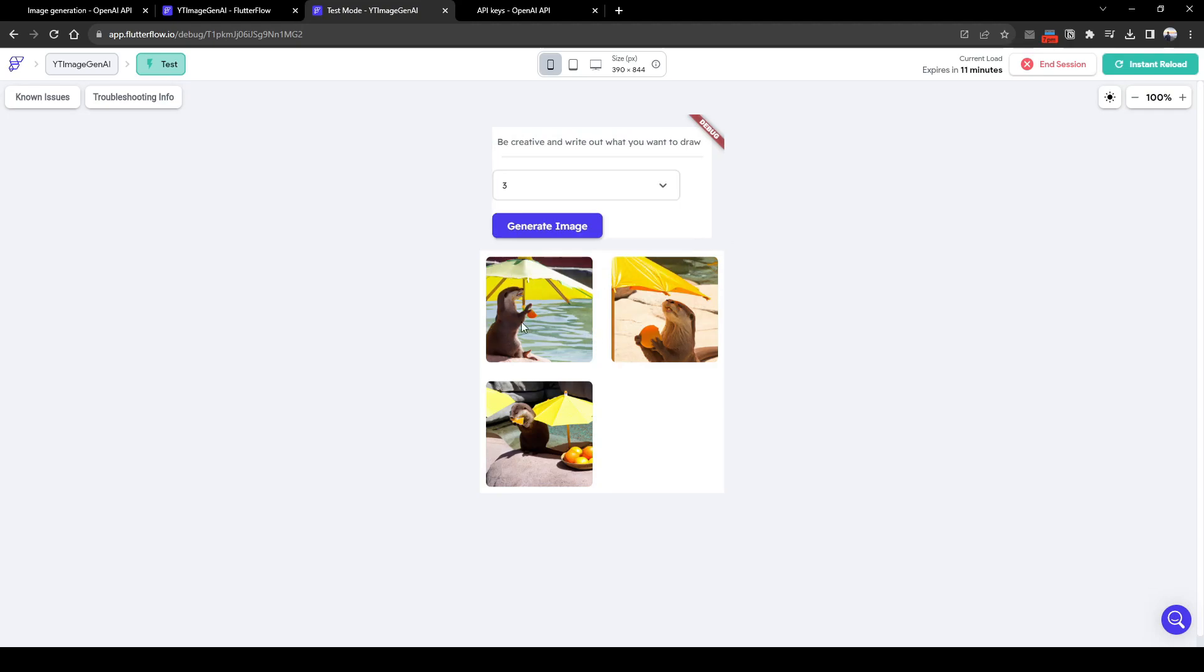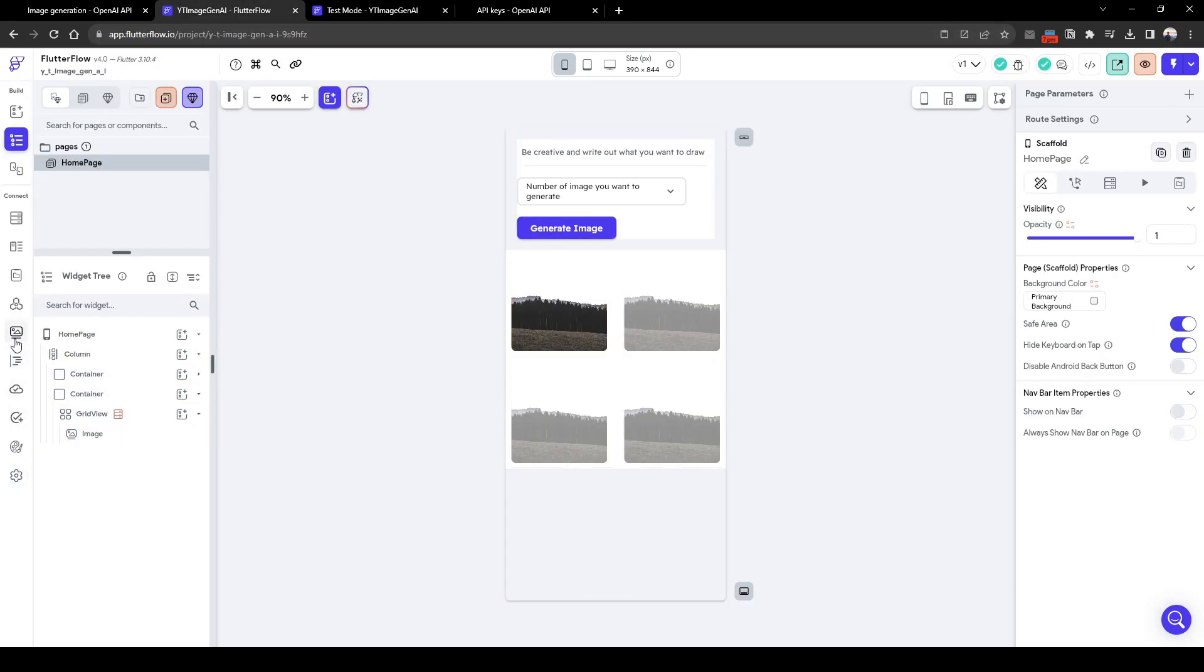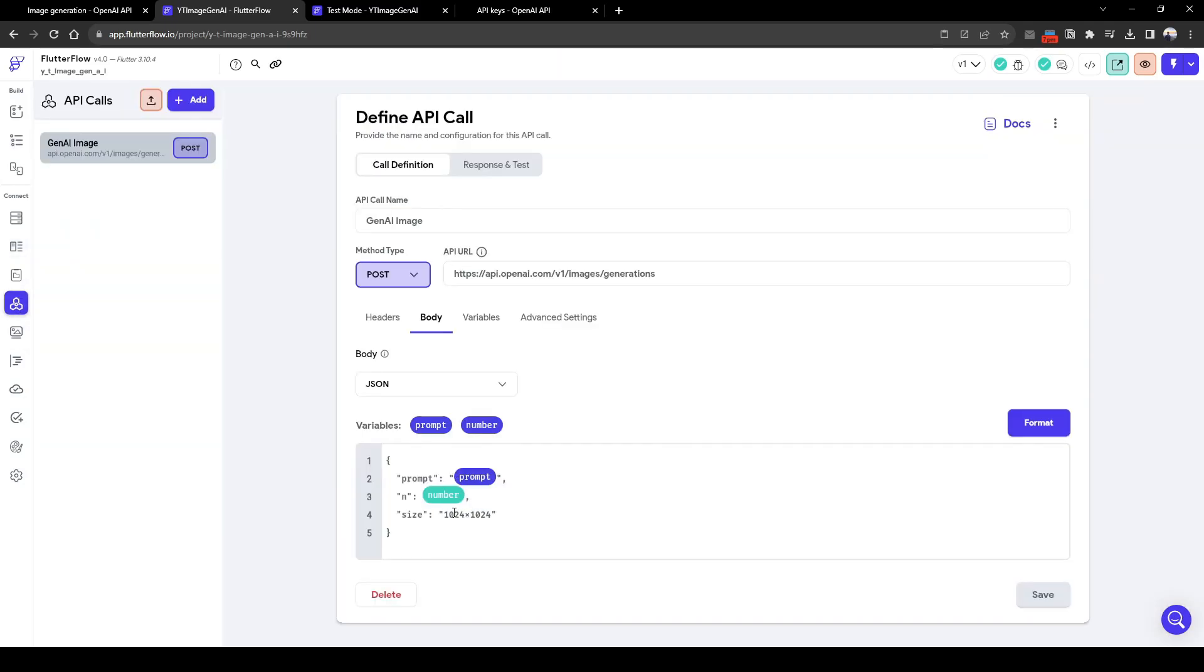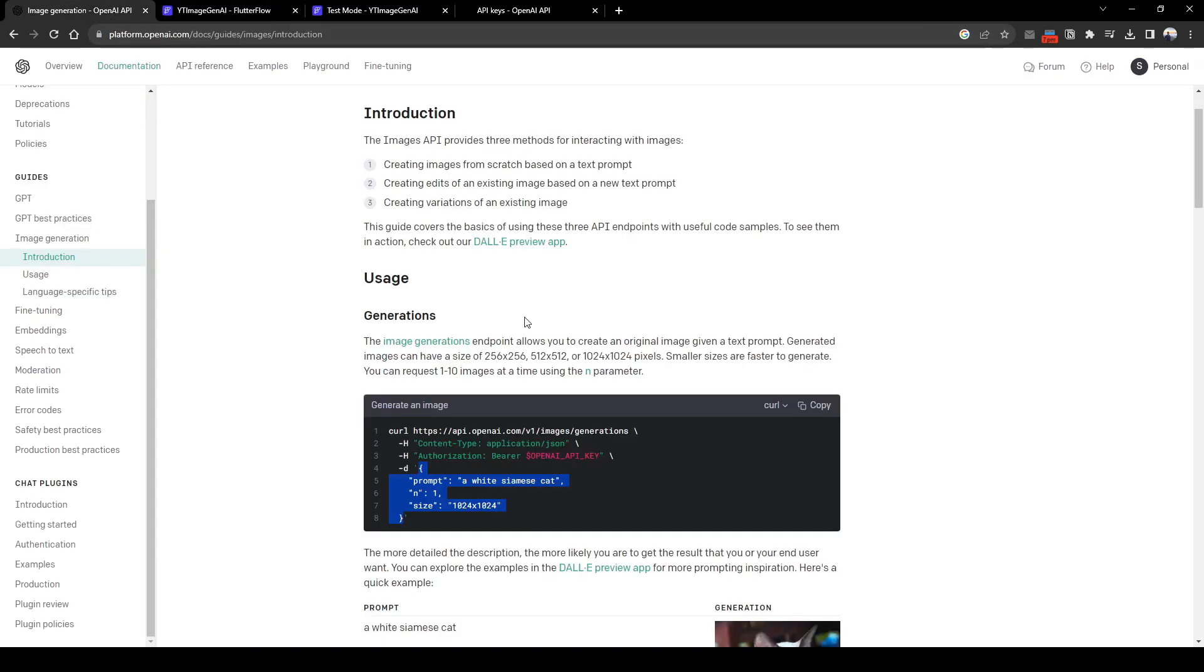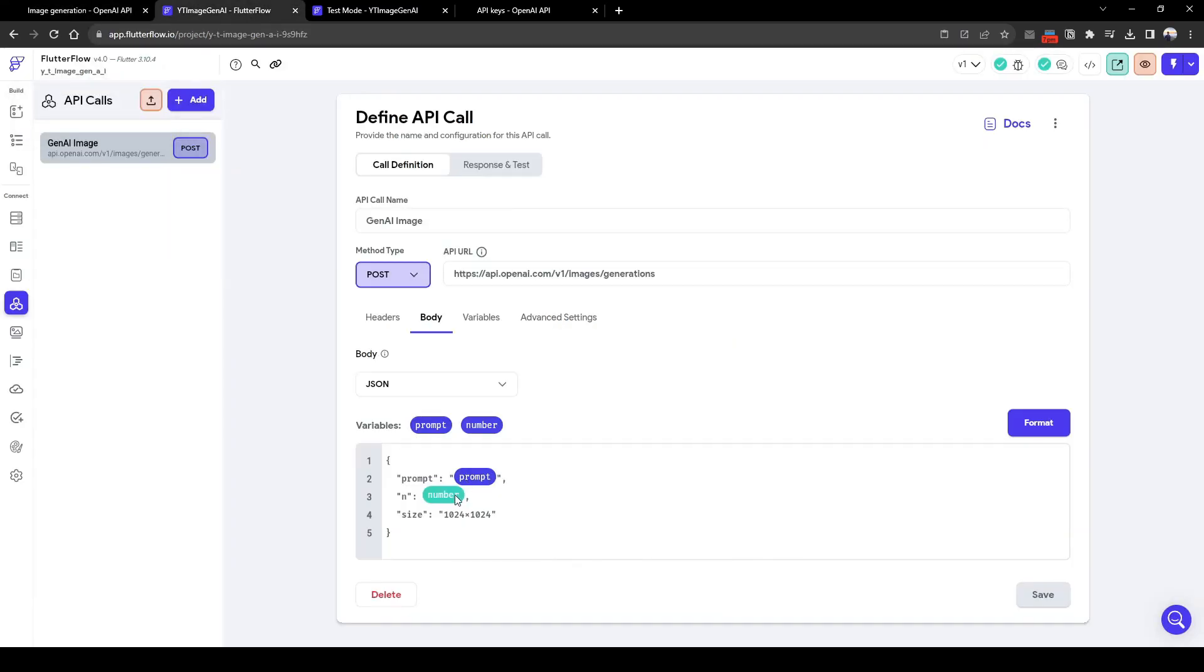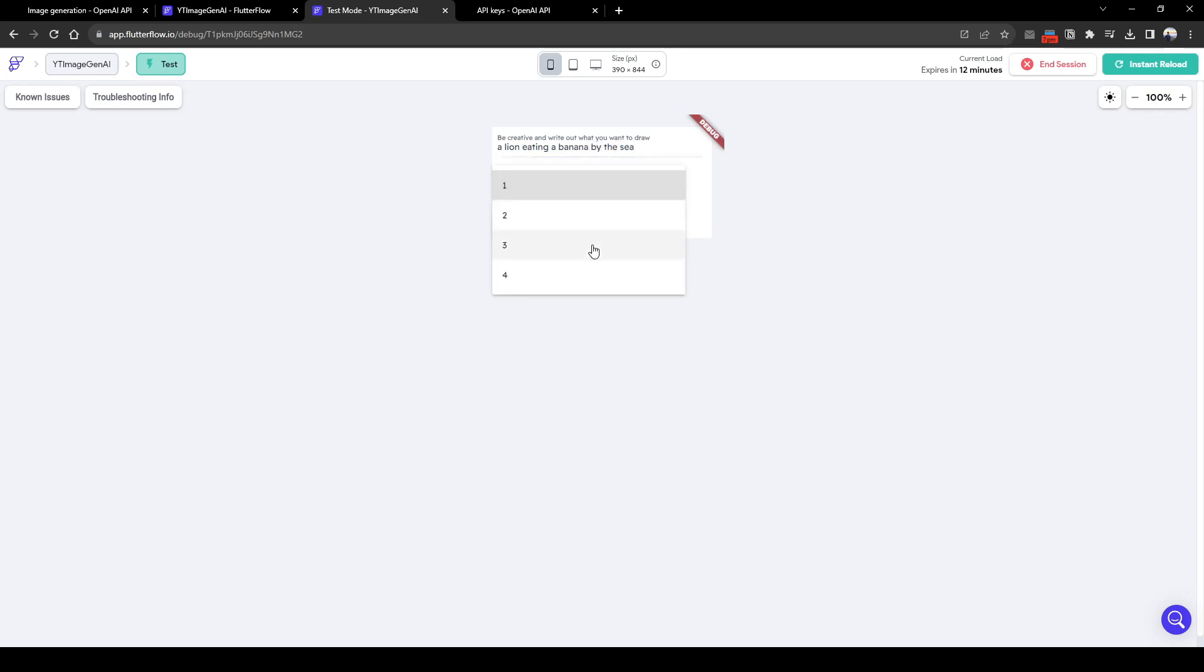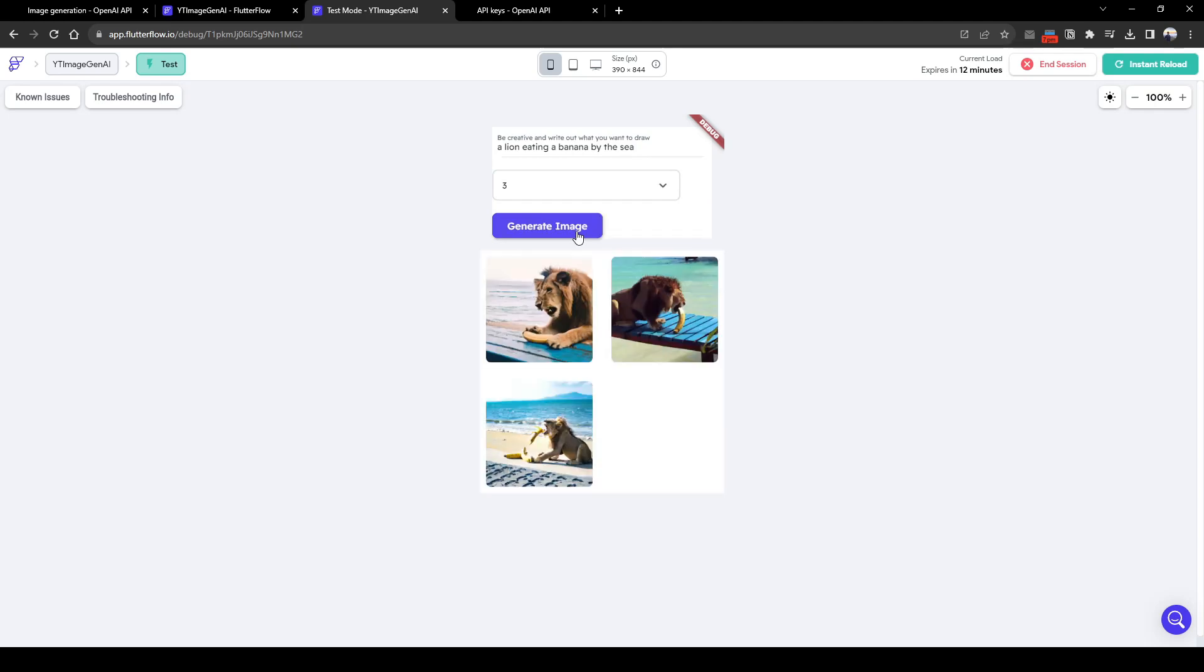We notice the image generated a bit slow. One way to amend this is to configure the image size in your API call to be smaller. So in the body we've requested 1024x1024. OpenAI can actually generate a small image of 256, so which means a smaller image we can generate. So we can configure this to generate a smaller image as well. So let's test this out again. So let's just say a lion eating a banana by the sea. Number of images you want to generate is three. We'll click generate image. Here you can see the image is generated much faster because we have reduced the image size.